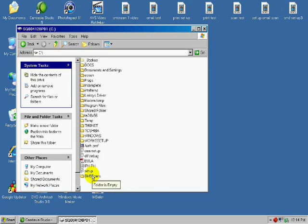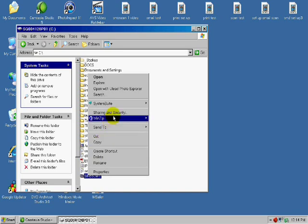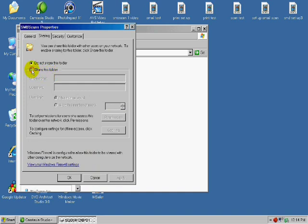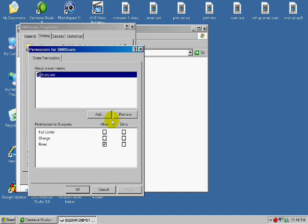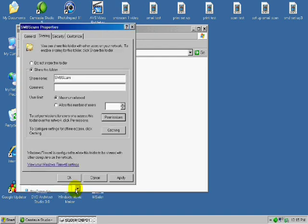We also need to share this folder that we just created, so we're going to right-click on that and scroll up to Sharing and Security. And then press the Share this Folder button. And then also go over to the Permissions button. And make sure that the permissions for everyone that we allow all three, full control, change and read, are checked. And then press OK. And then we need to press OK again.